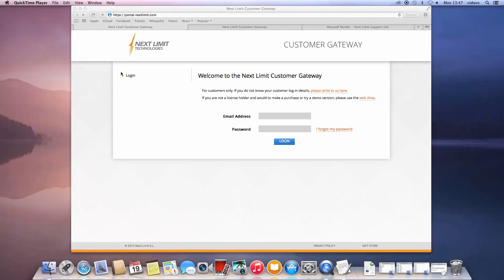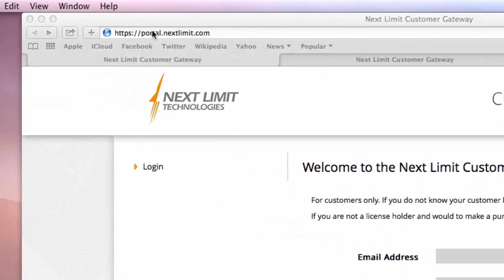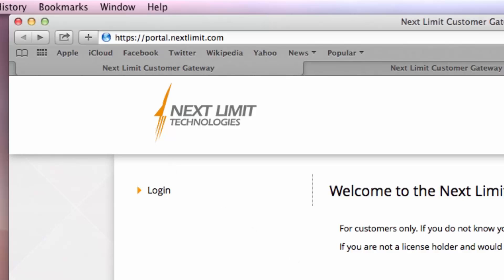The first thing to do is to download the right installer for your system. To get to the official download area, log in to the customer gateway. Please note the HTTPS in the URL. This means it is a secure link.